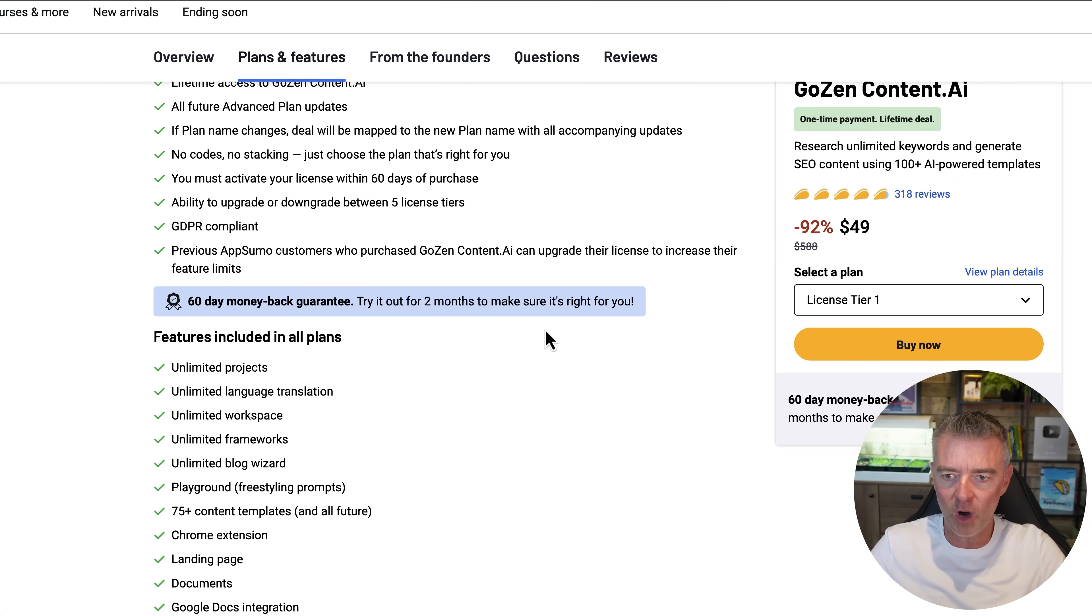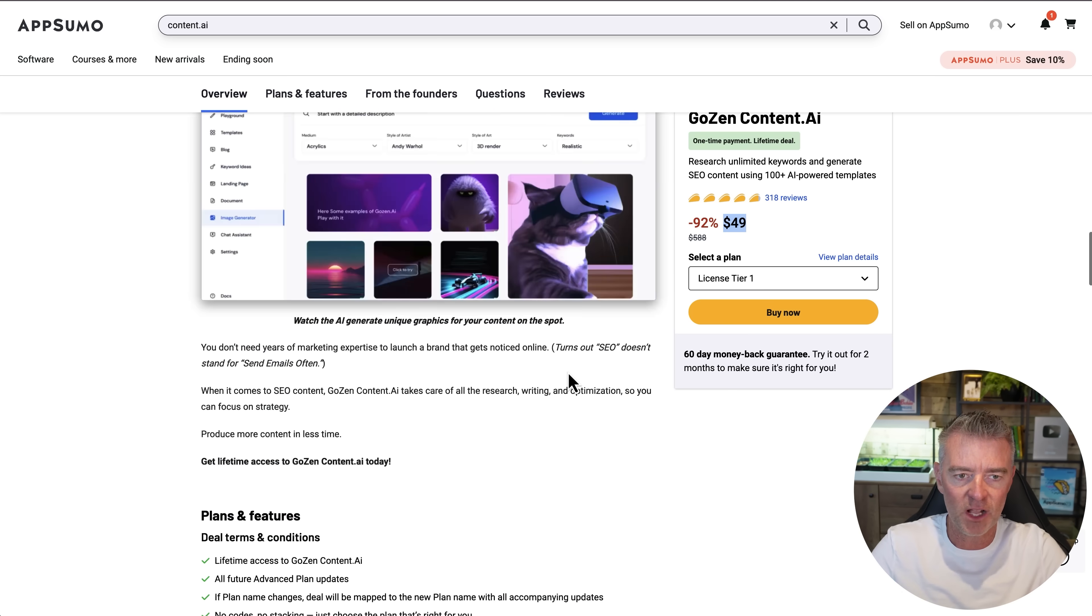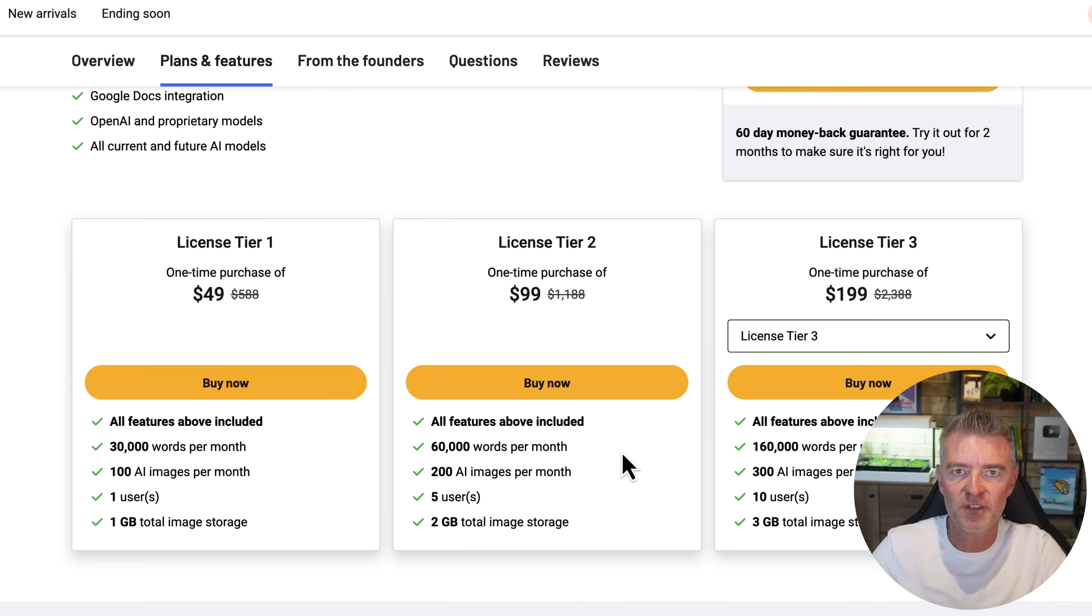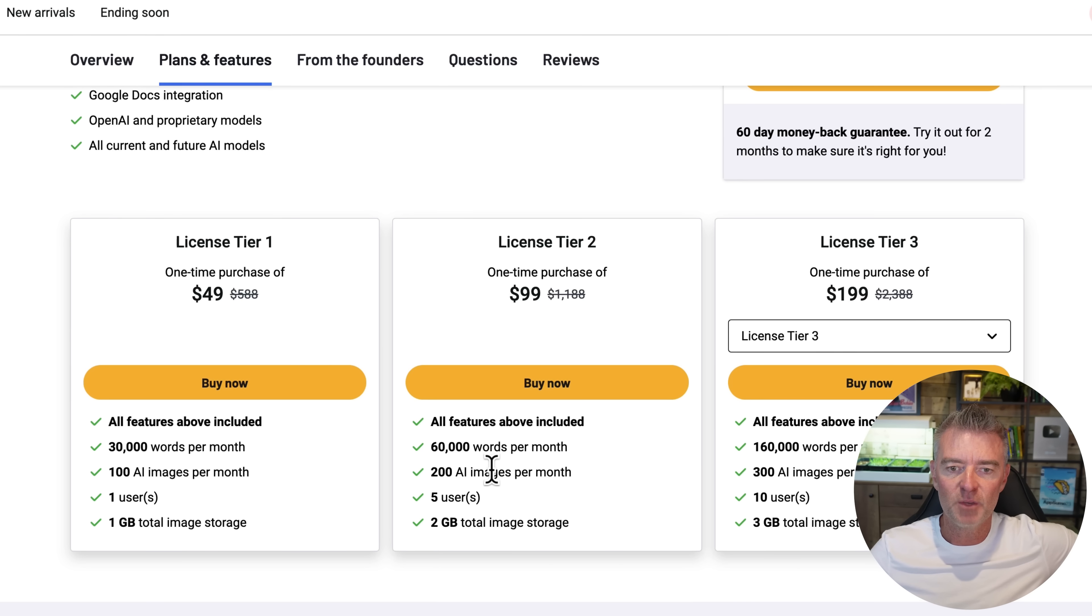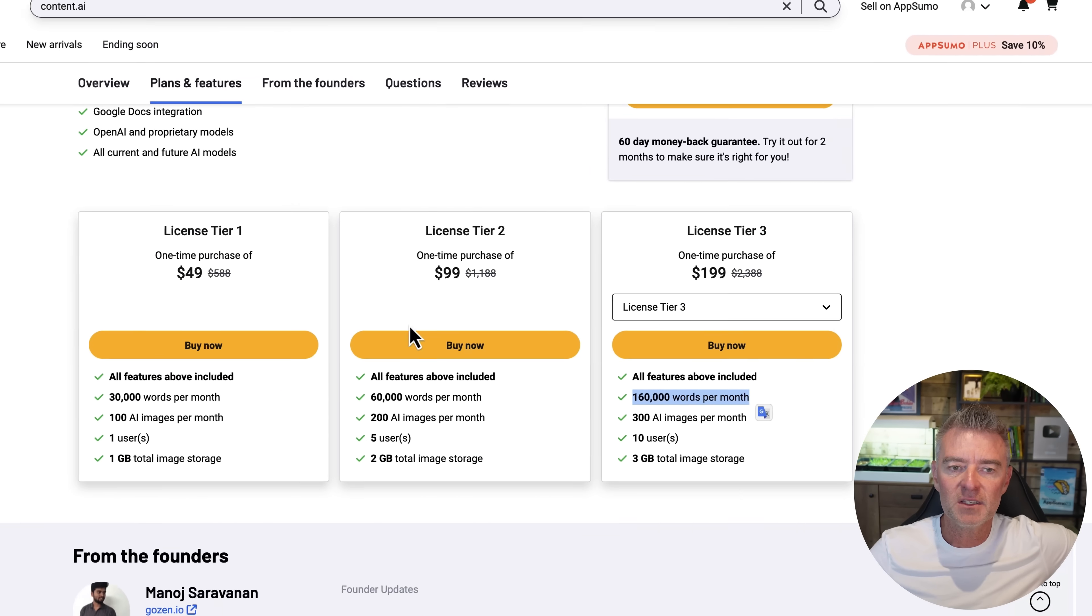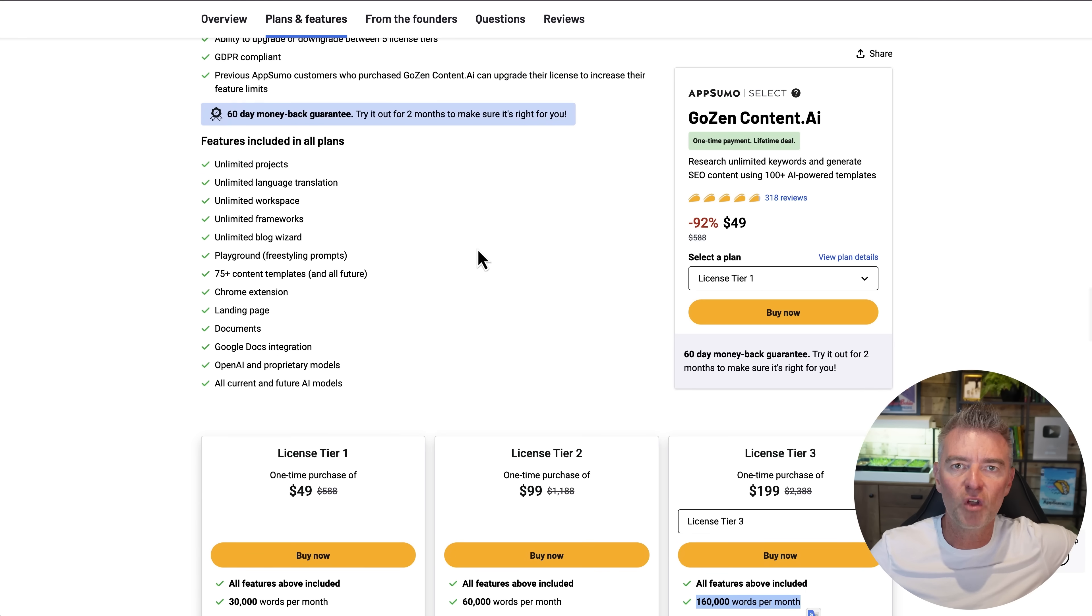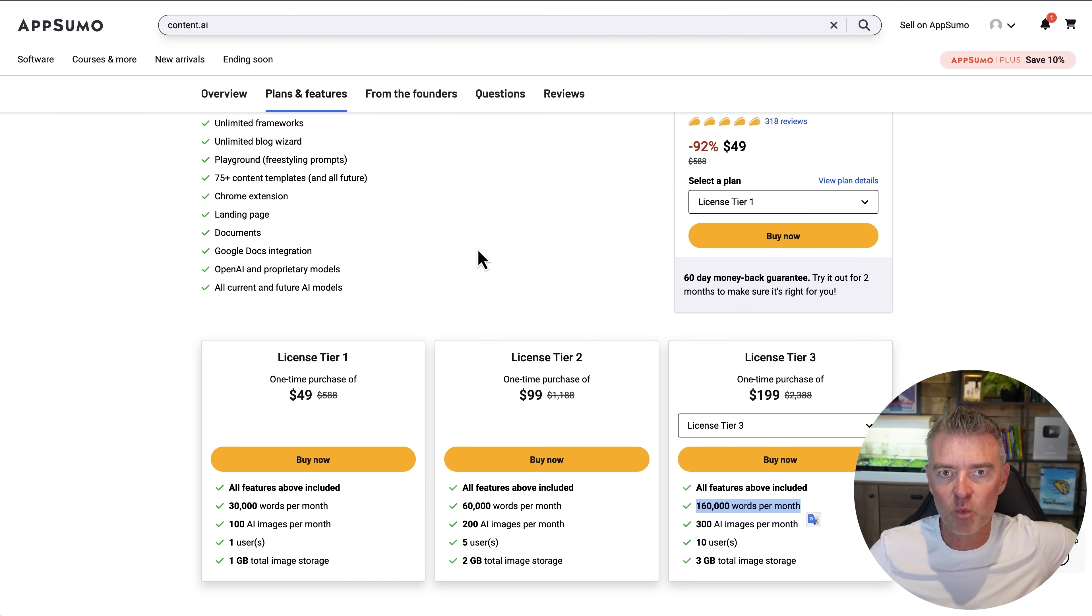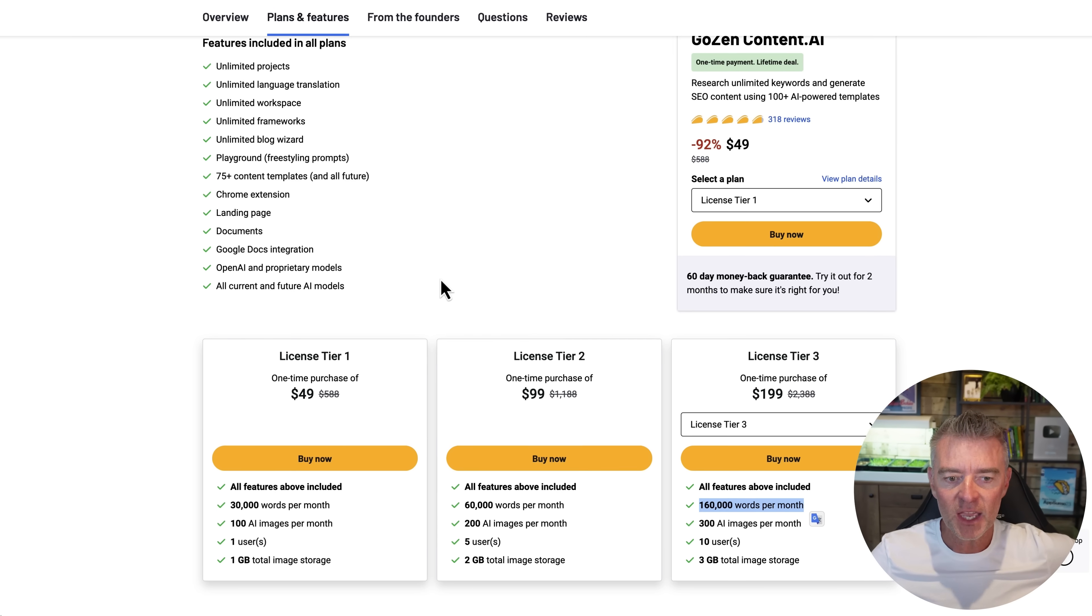Plan wise I went for this one. $49 tier one. But they do others as well. You can have more words if you're a real hardcore blogger. You want to create lots of different AI generated blogs for any purpose. Then you might want to go for tier two or even tier three. Because what you find is with these on this website here AppSumo they do not stay on there that long. And so once they're gone they rarely ever come back as well.